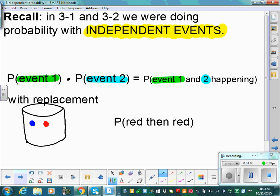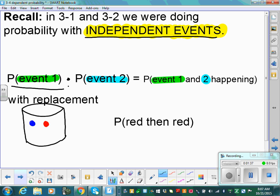Sections 3-1 and 3-2 were when we were first introduced to probability, dealing with independent events. Independent events means the occurrence of the first event has no effect on the probability of the second event. If you have independent events, you find the probability of two or more events happening by taking the probability of event 1 times the probability of event 2 — times, not add.